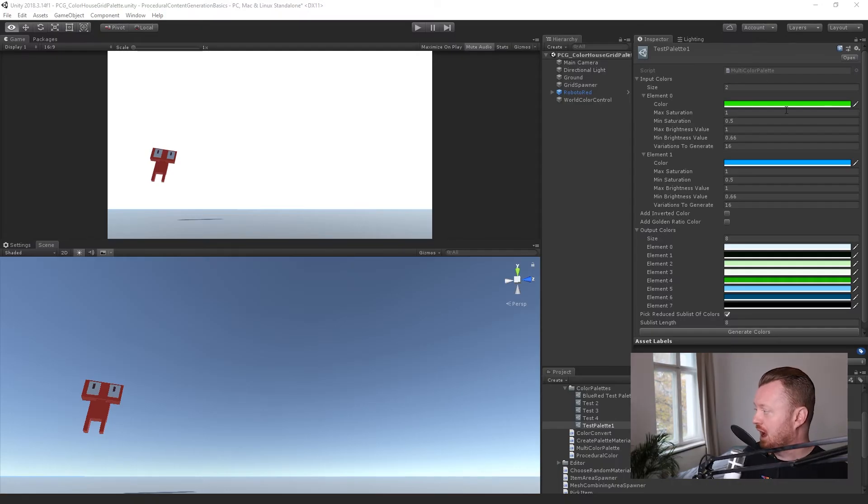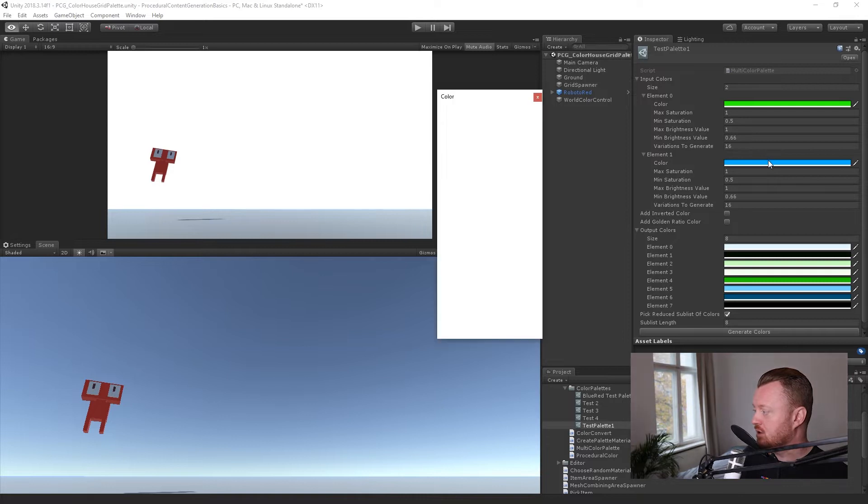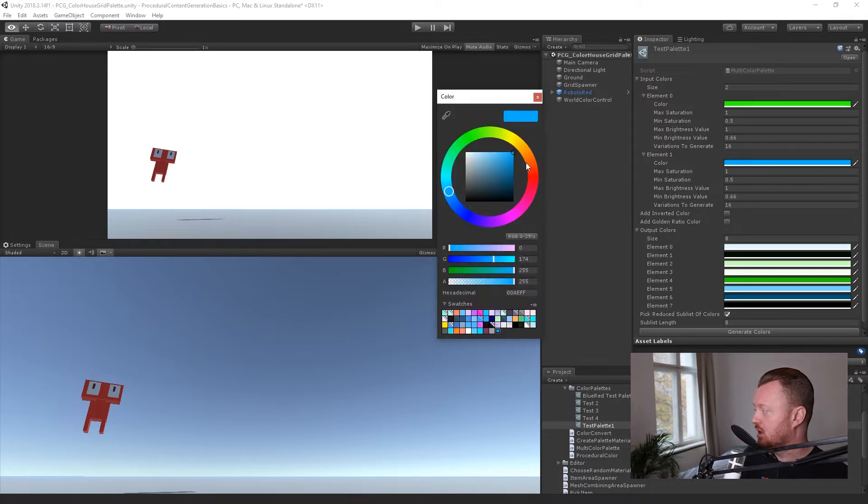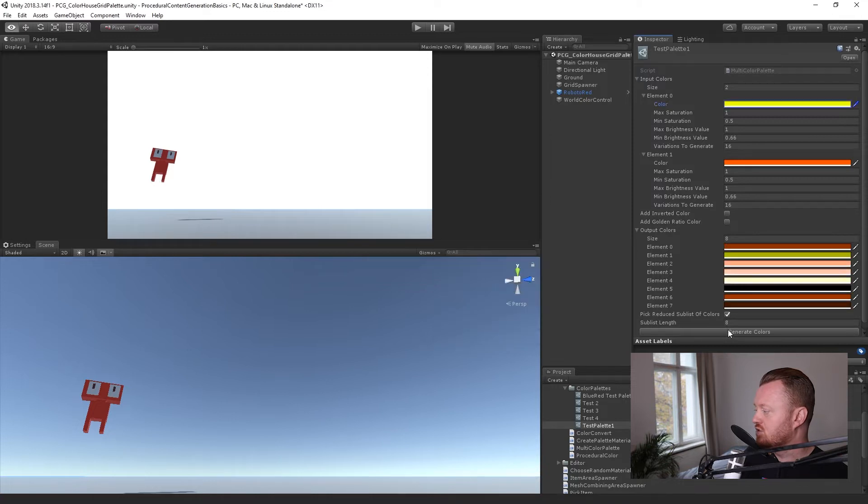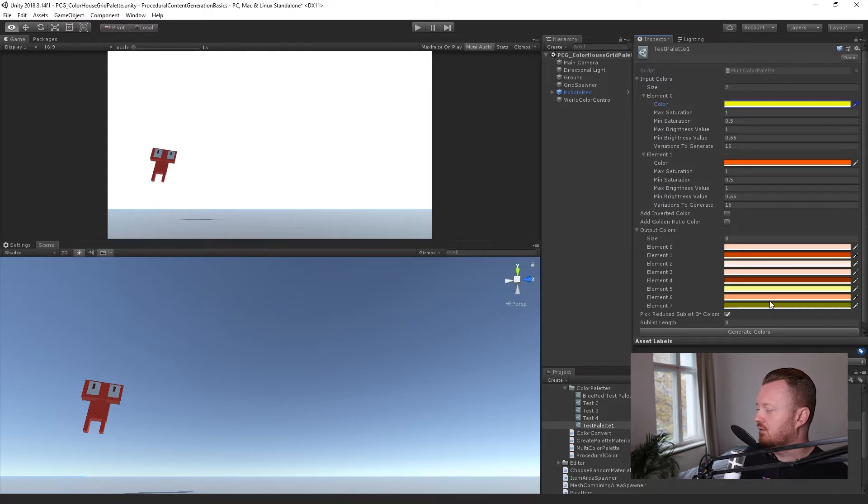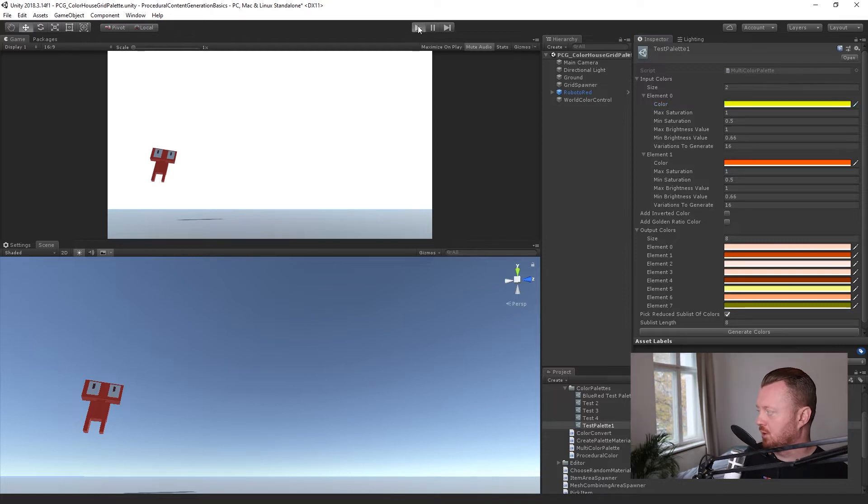Here in Unity, I've got my test palette here. Let's go ahead and pick some colors. Let's go for an orange and yellow palette. Let's generate that. Let's find something we like. Here's a nice range of colors. Let's enter play mode.